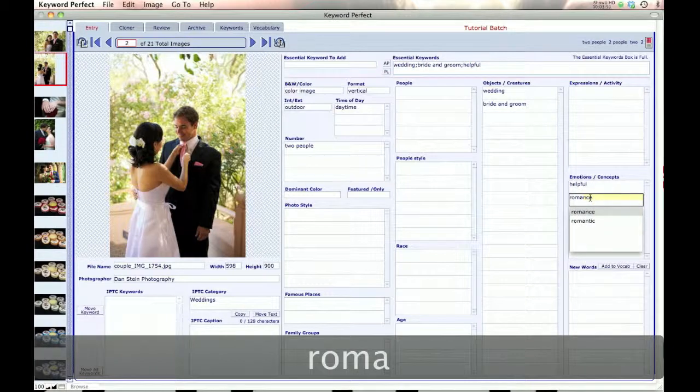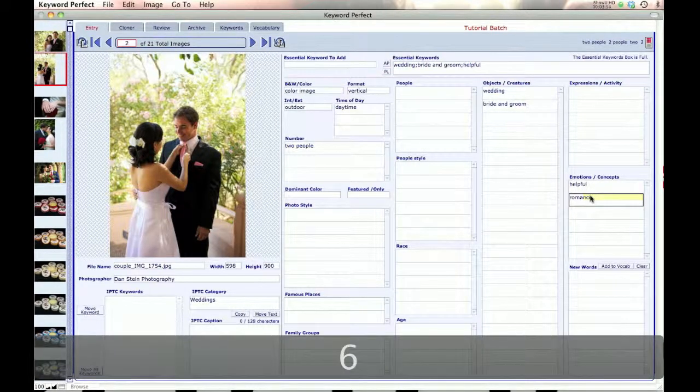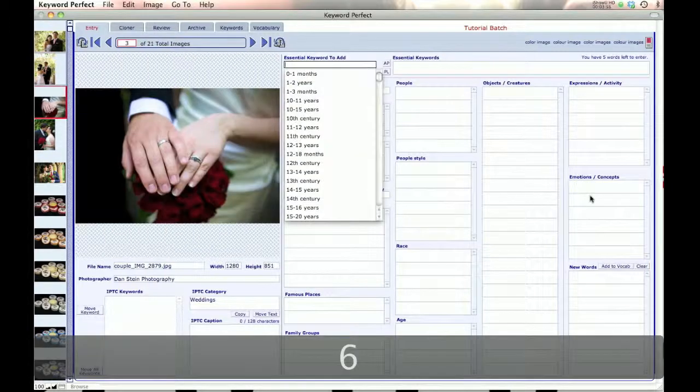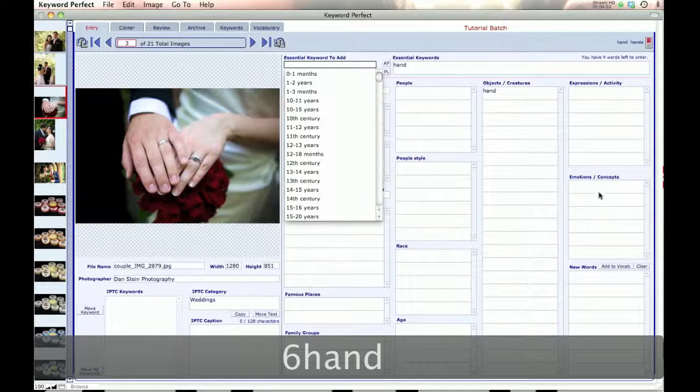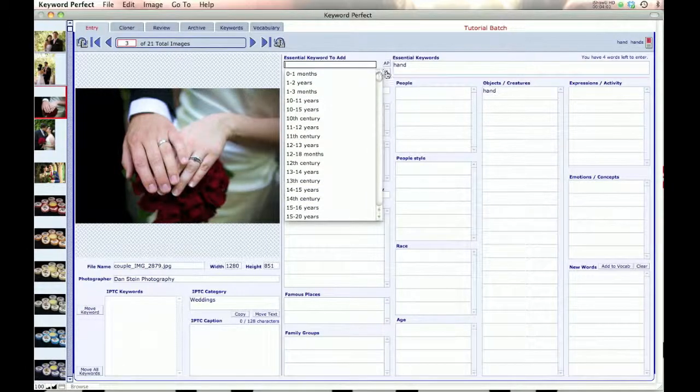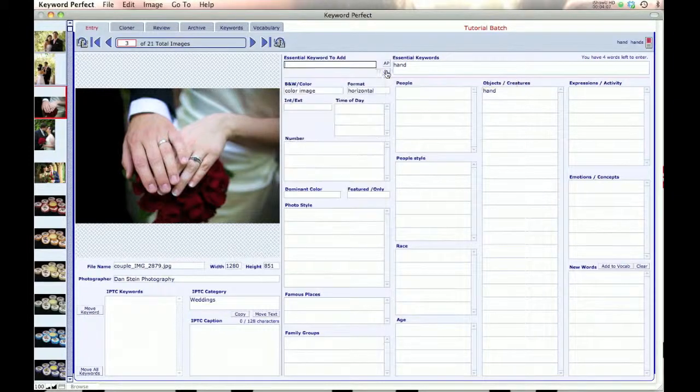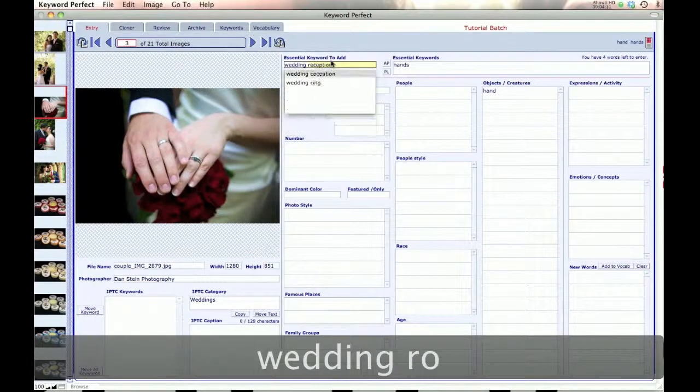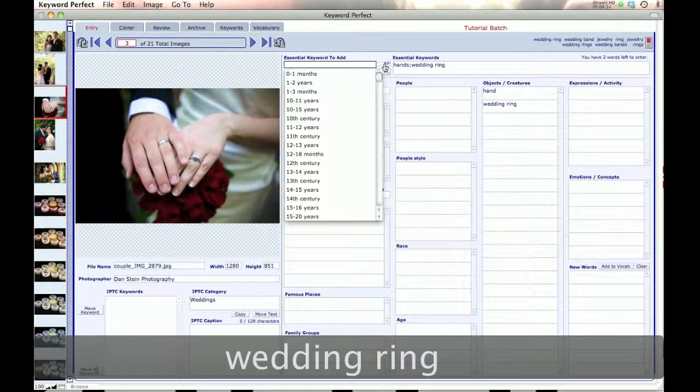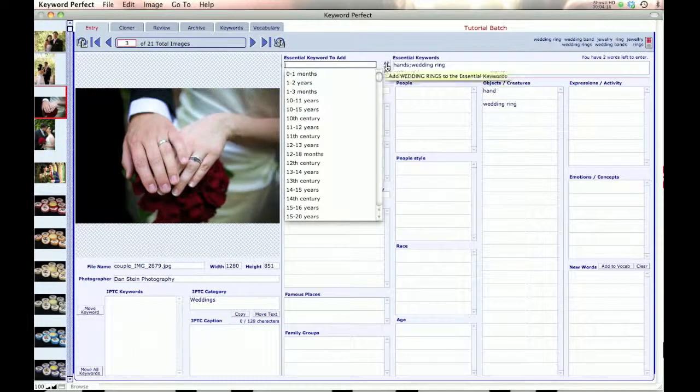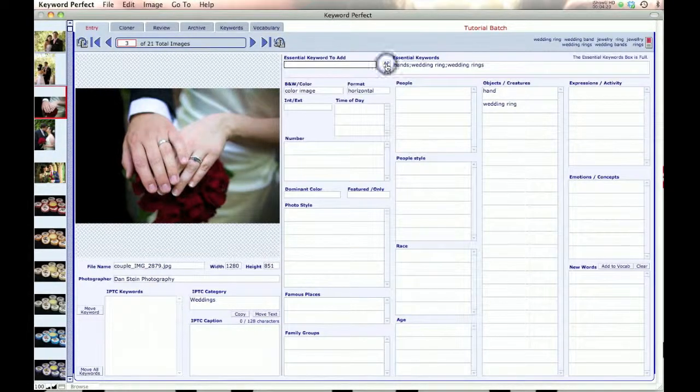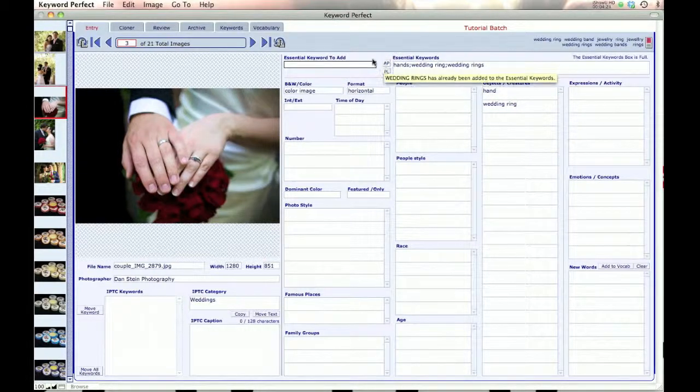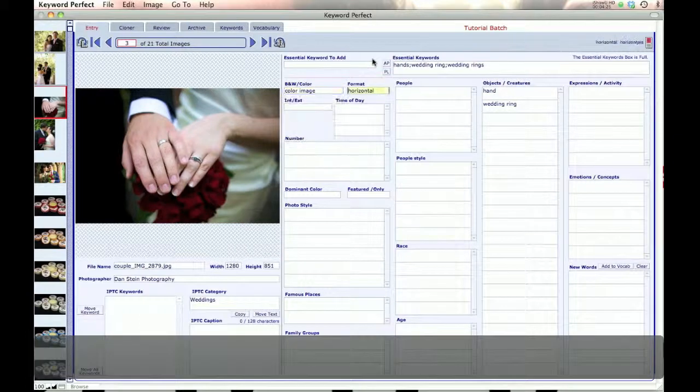And now we go to keyword the next image. And now we put in, so here we put in hand. And now notice that if I want, I can pluralize the essential keywords. So I click on this button, turn hand into hands. I click on that, turns it into plural. And then I can do, say wedding ring. And then I want to, and this button adds a plural to it. So I want to add wedding rings. So I've done that. And now it's full. So these boxes are ways of adding plurals or pluralizing your words.